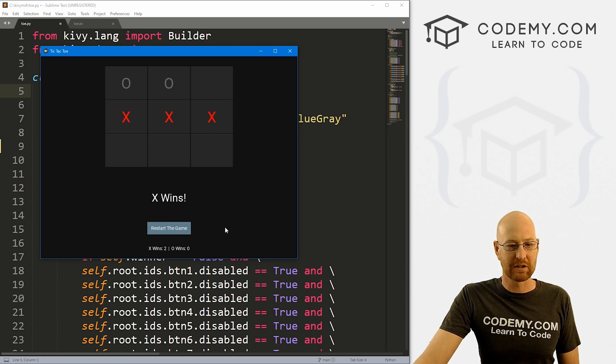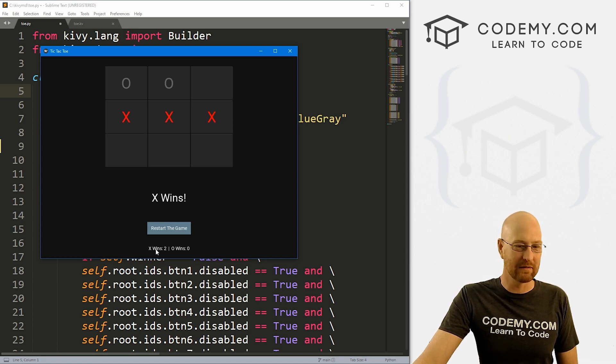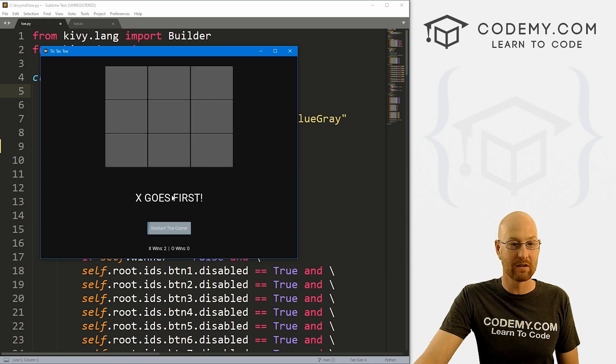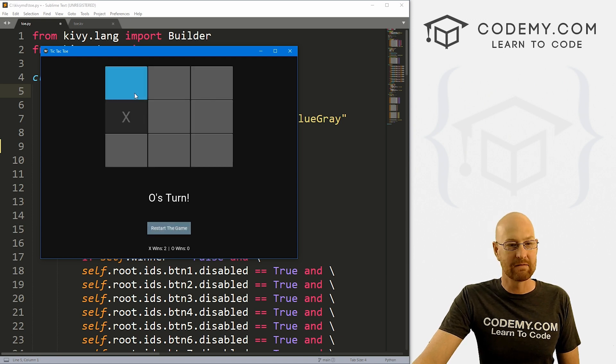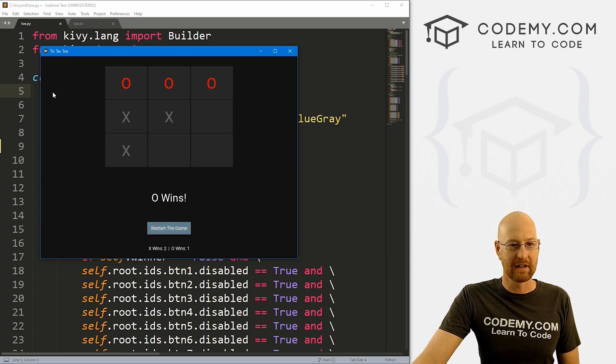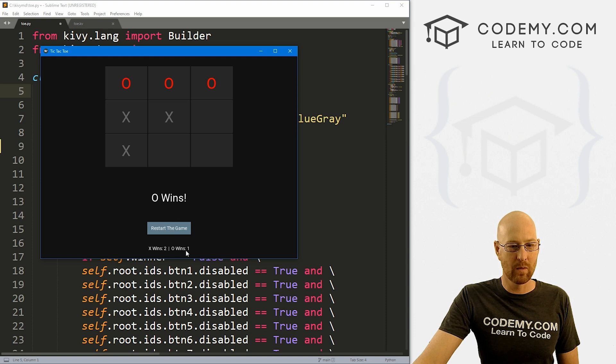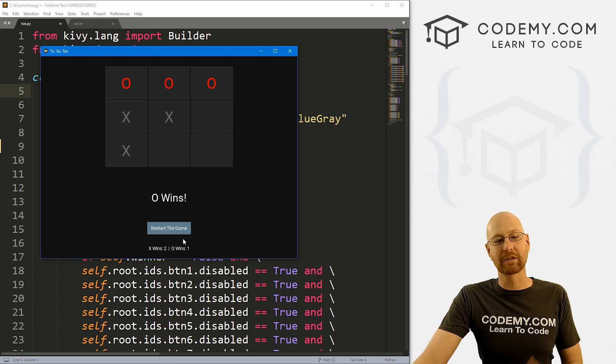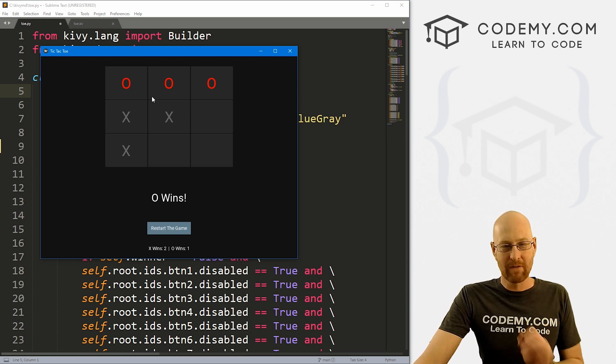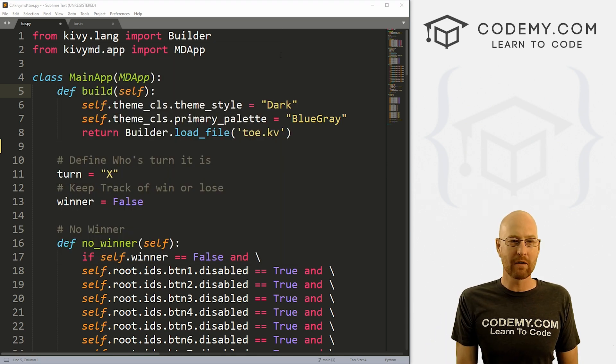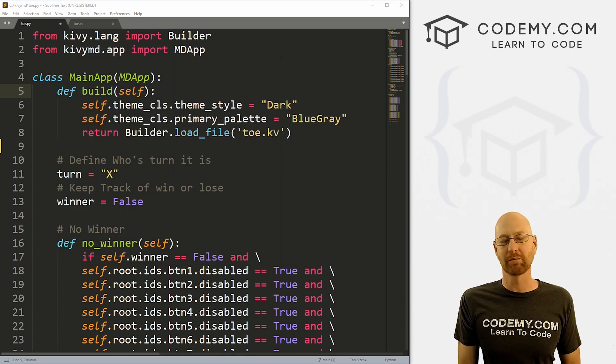So you can see, X wins down here. We have a little count: X wins two, O wins zero. If we restart the game, we can try something like this. Now O wins and the counter increases over here for O. And that's what we're going to look at in this video. Very simple, very straightforward. Shouldn't take very long at all.